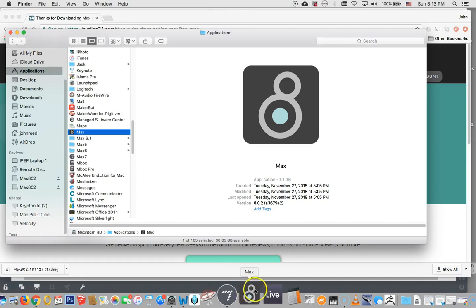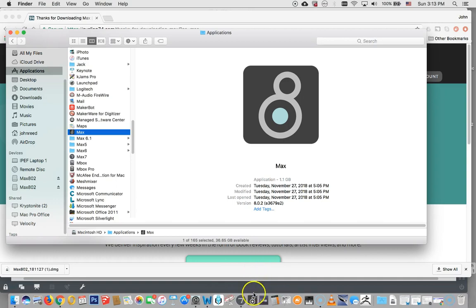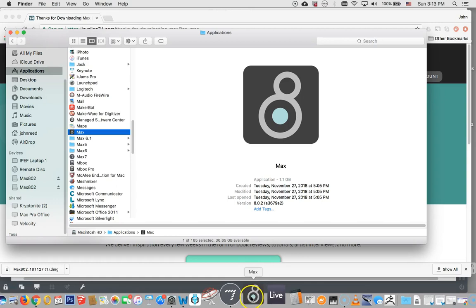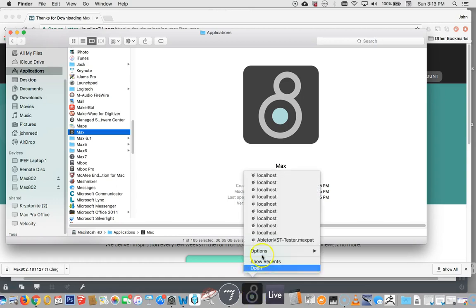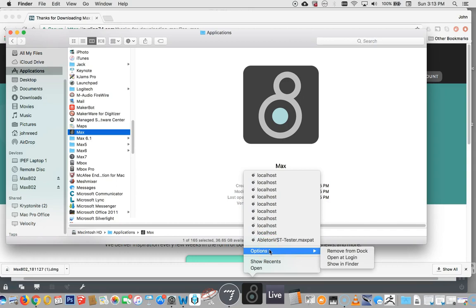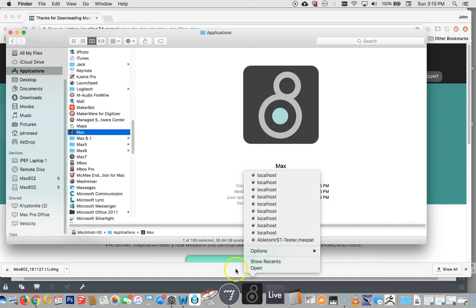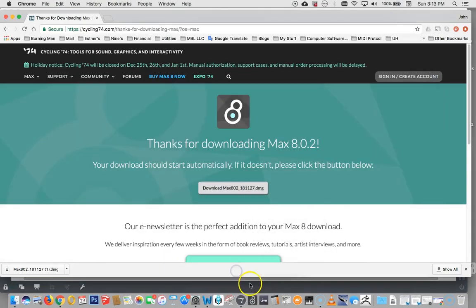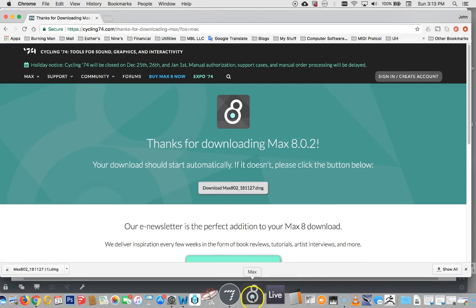And if you don't know how to keep this in the dock, if you've already launched the application, you just hit the control key, and you click on this, you go up to options, and you say, here it would say, keep in dock. Now I would have to remove it from the dock as my only other option because it's already staying in the dock. So there we go. Let's launch it.